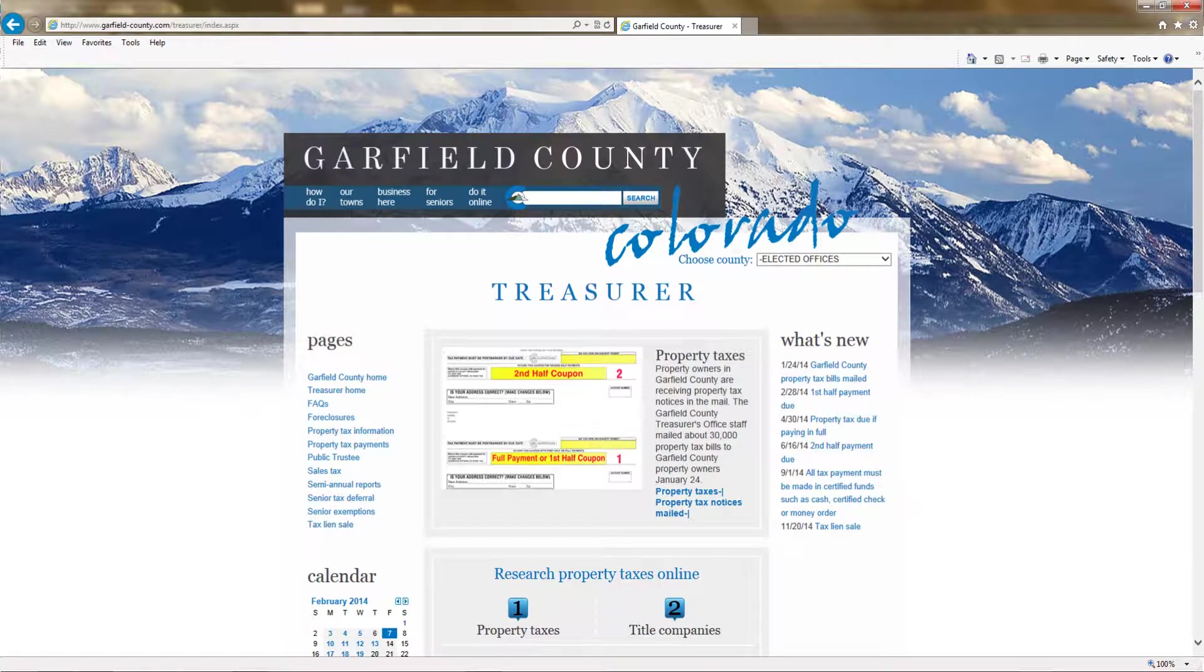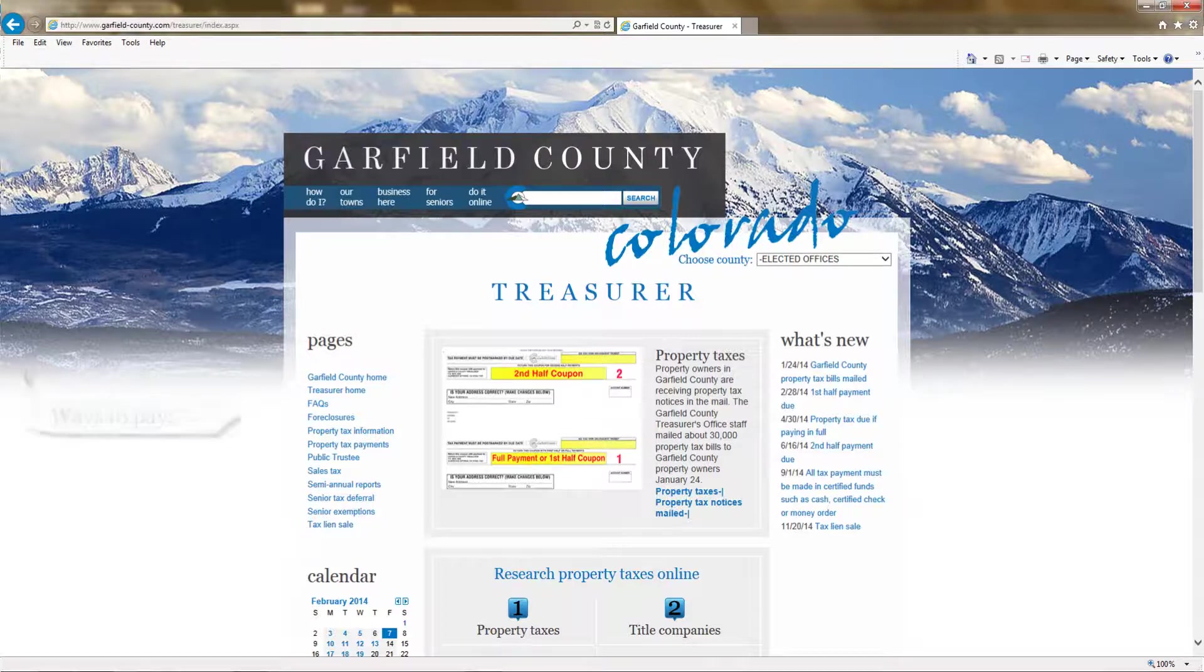Welcome to the Garfield County, Colorado Treasurer's site. This is a tutorial on how to make a property tax payment online.